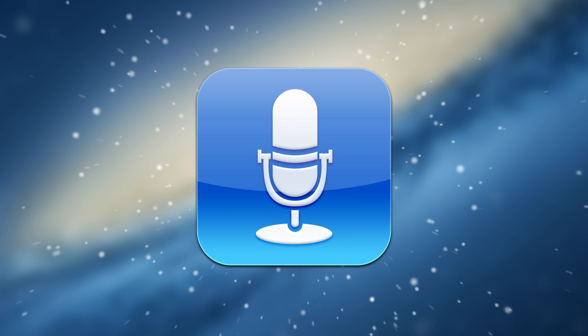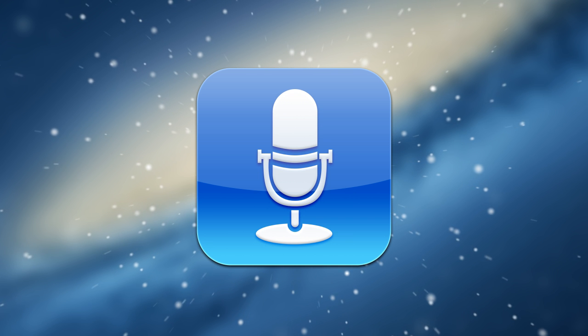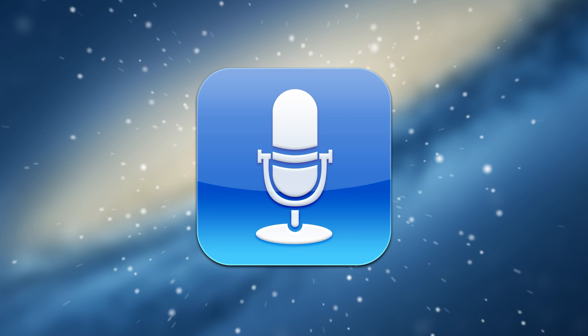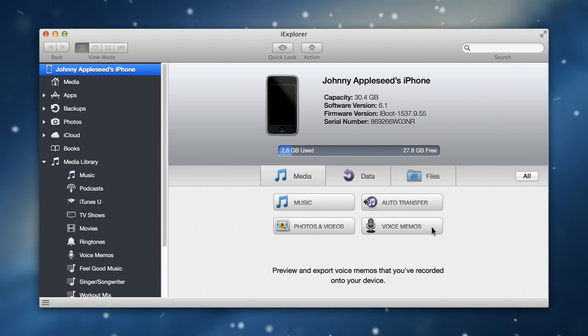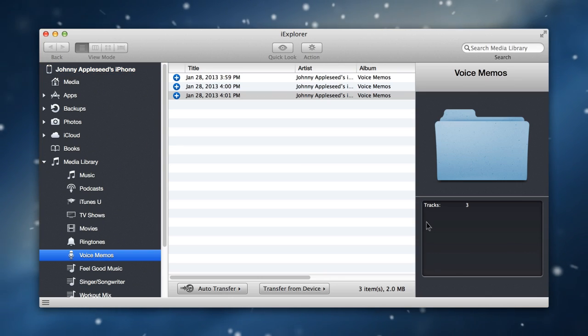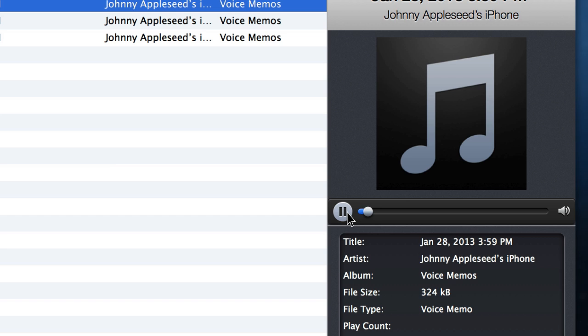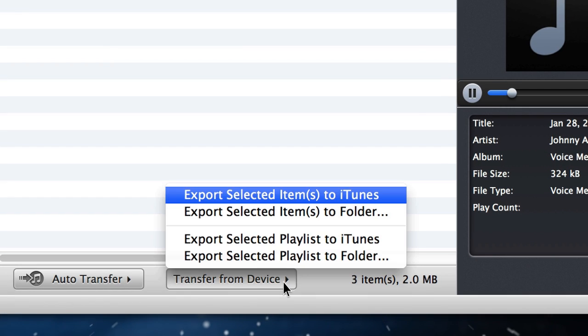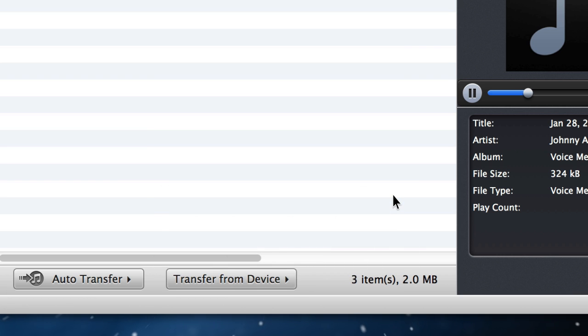If you've got recorded voice memos on your device, you've probably noticed that it can be a hassle to get them onto your computer. Not with iExplore. You can easily access voice memos just like any other files, preview them directly within the app, and then save or export them to iTunes or your desktop with drag and drop or batch transfer.